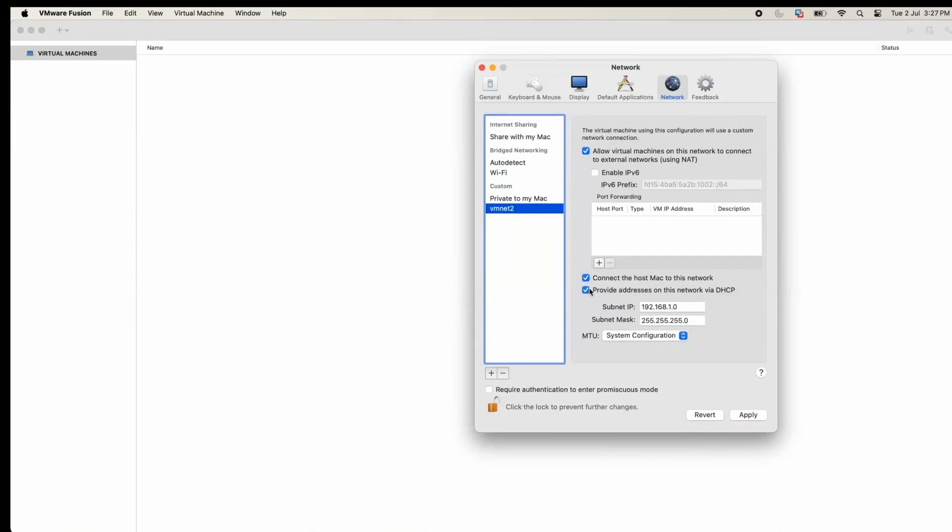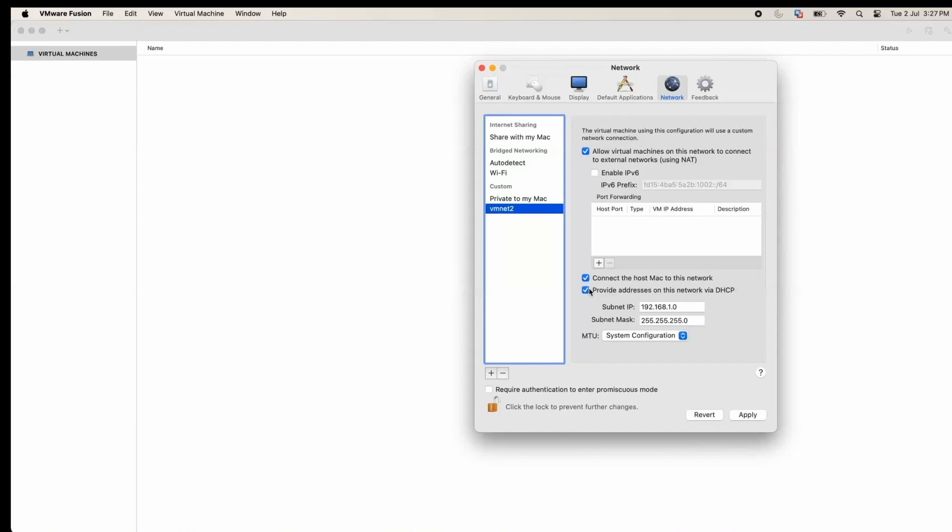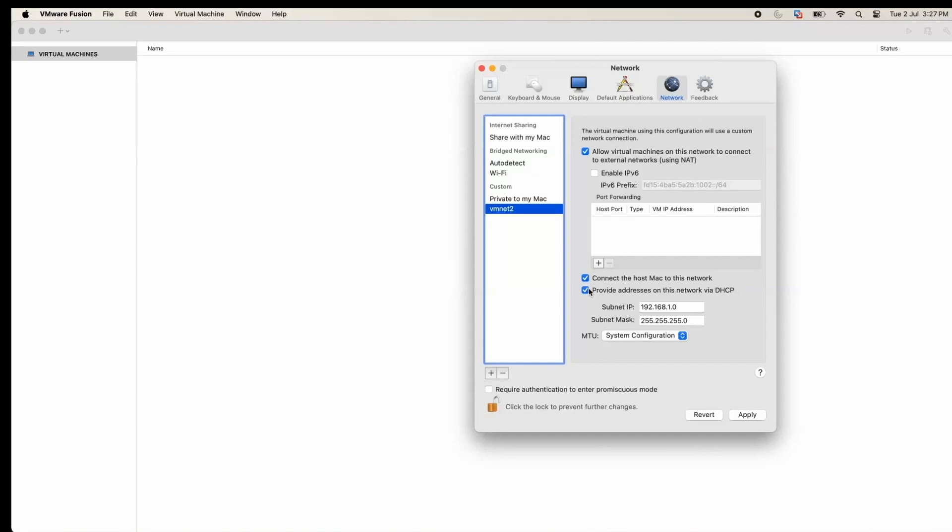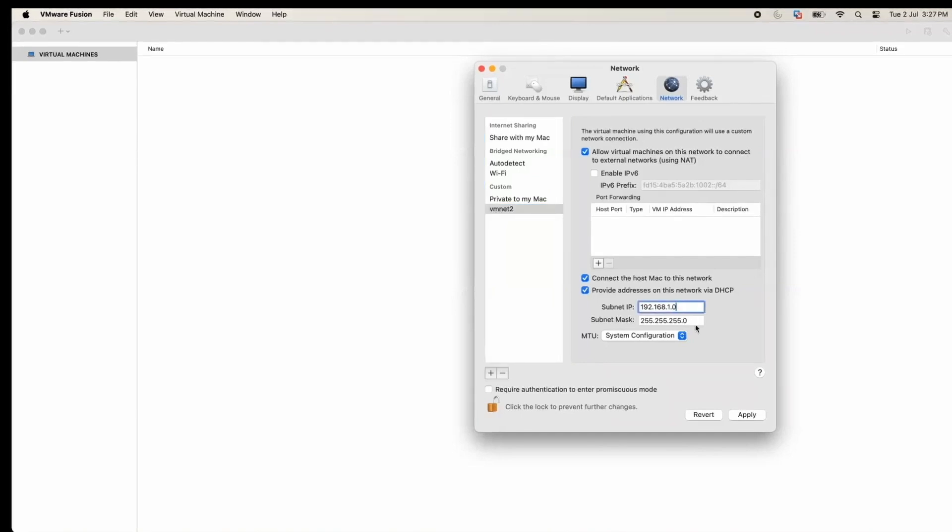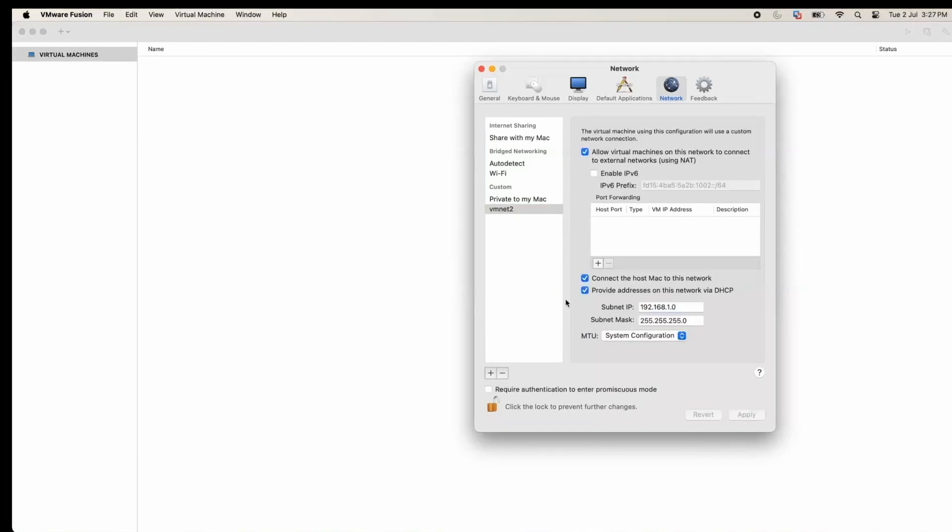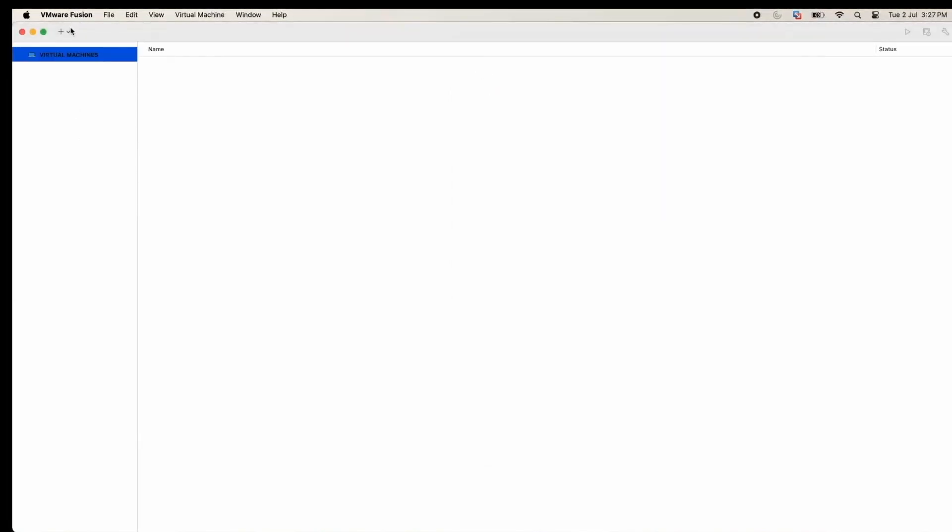Third is provide addresses on this network via DHCP with subnet IP which I am selecting is 192.168.1.0 with subnet mask 255.255.255.0. Once we select this and apply, 192.168.1.1 IP will be given to my host machine and gateway is set to 1.2.